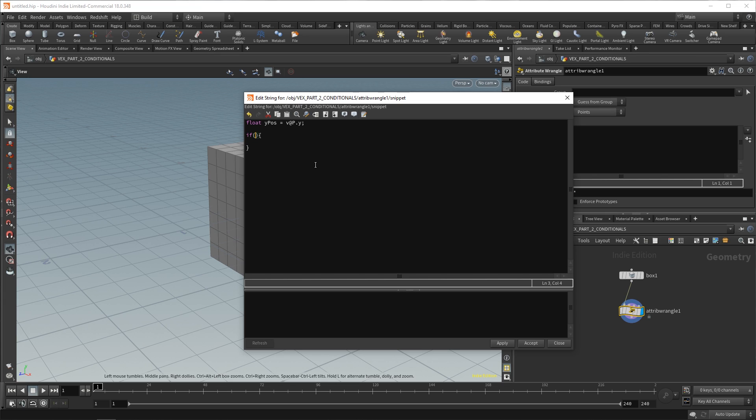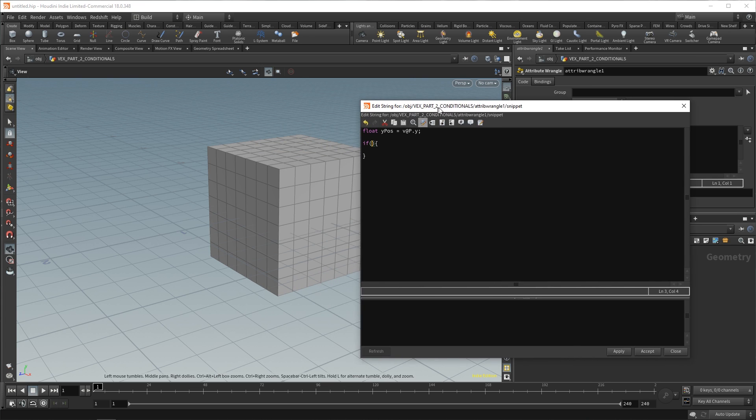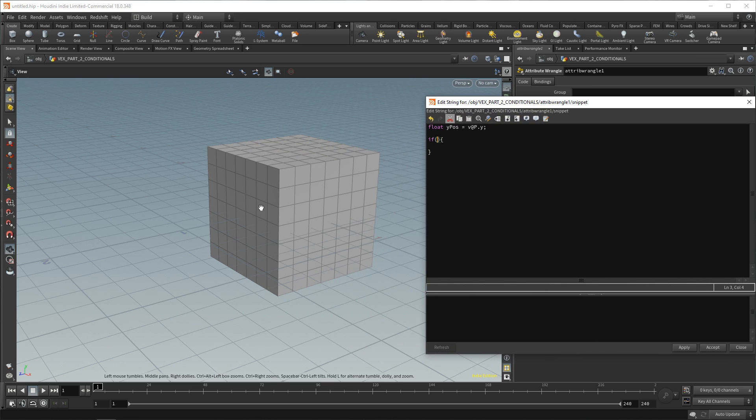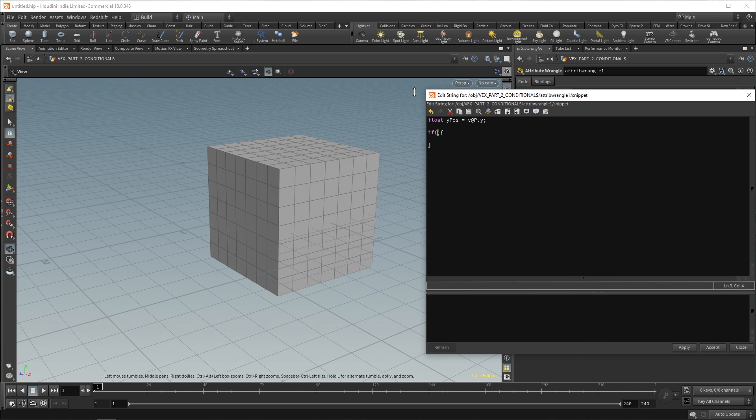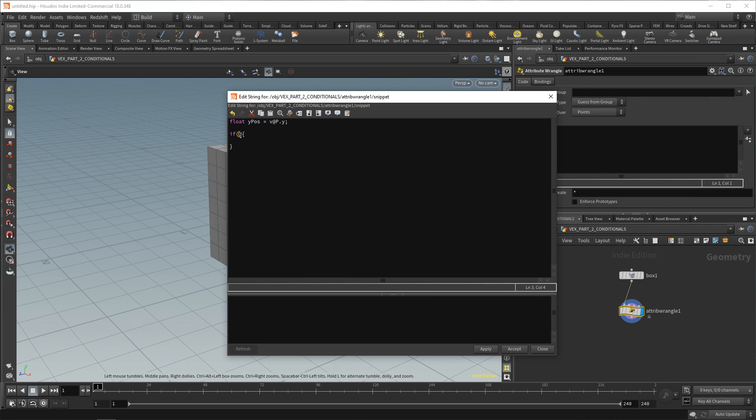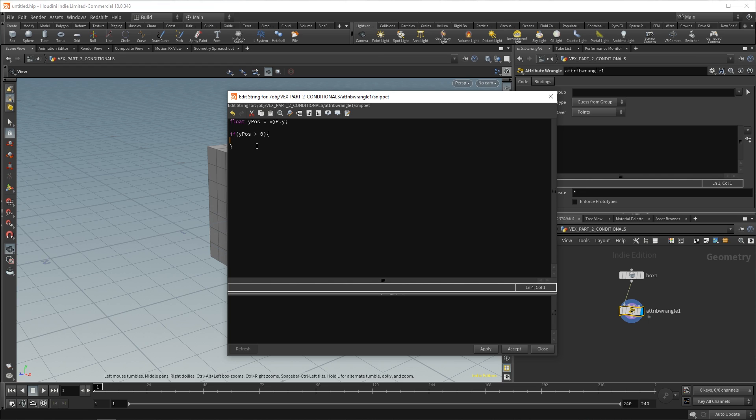What do we want to check? We want to check if the y position is greater than zero, right? We want to check if it's above the zero point. So, all we have to do is say if yPos, that's the value we created, that's a variable, greater than, so we use this greater than symbol, zero. So, this is our condition. If it's true, then this code inside here will run. If it's false, nothing will happen.